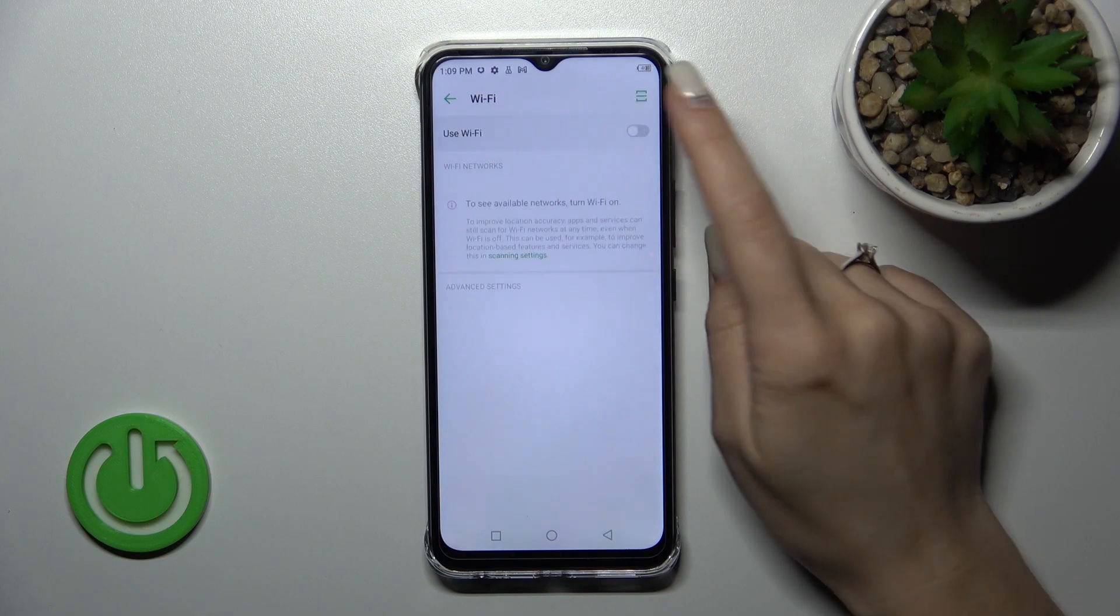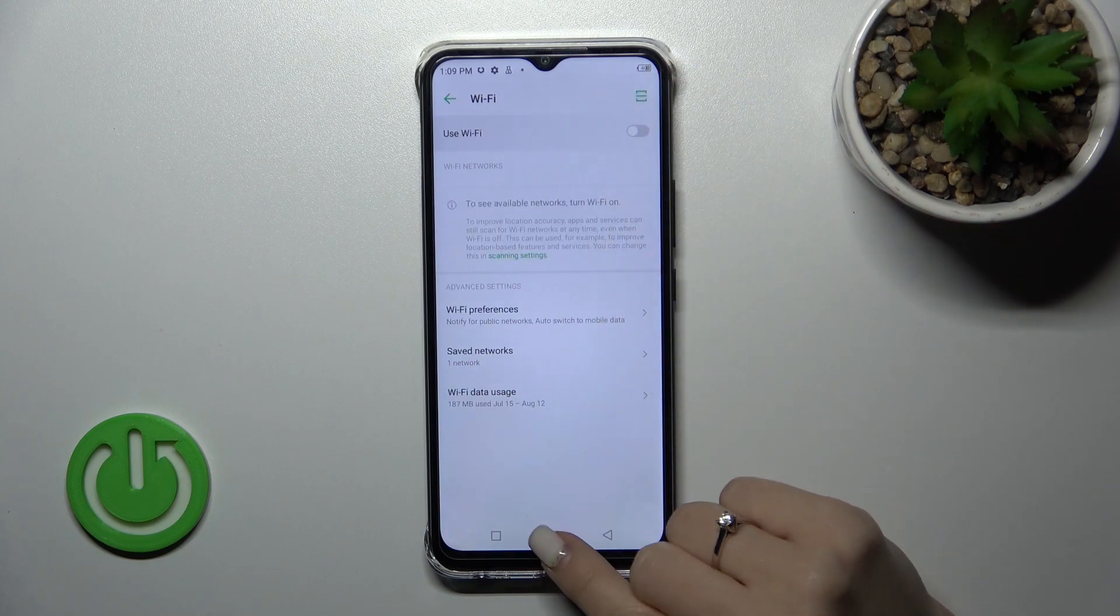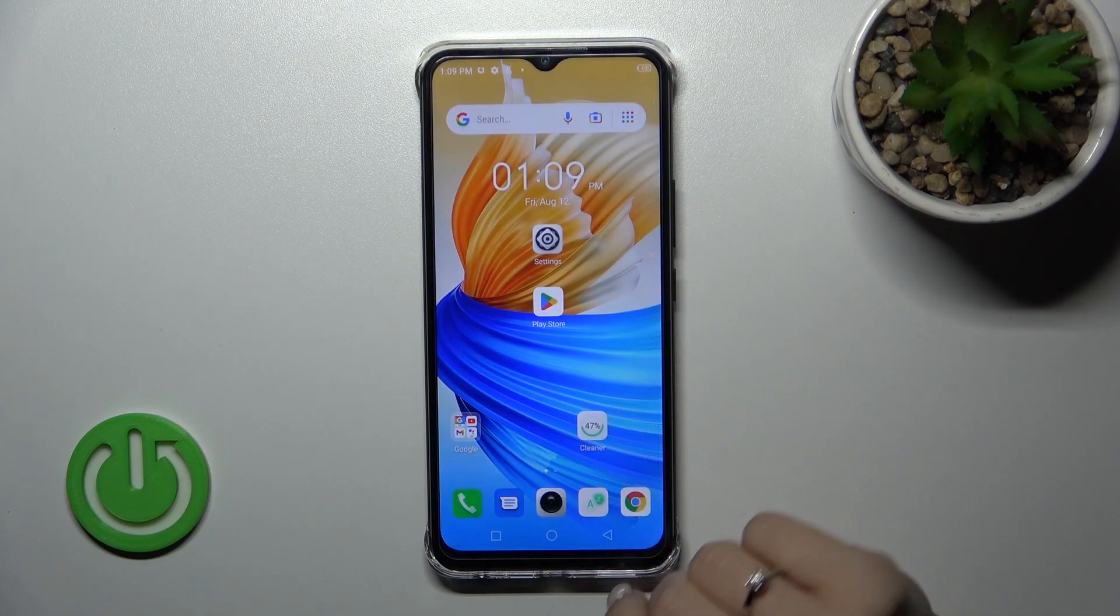You can turn off Wi-Fi by clicking on the switcher once again, and that's how it looks.